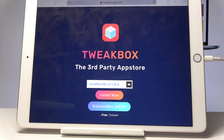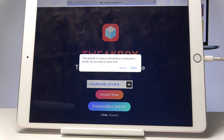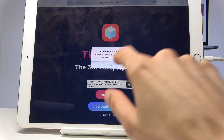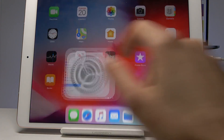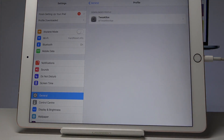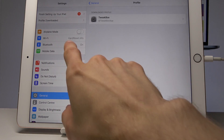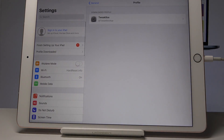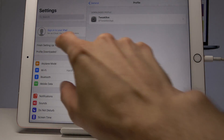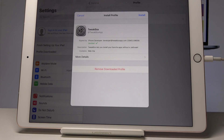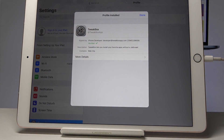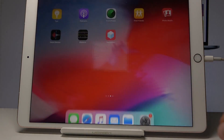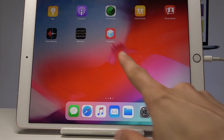Once you enter the site, select Install Now, tap on Allow, then close and go into Settings. From here you will see a new option that has appeared — Profile Downloaded — tap on it, then Install Profile. Tap Install, and once more Install, then tap Done and leave Settings.